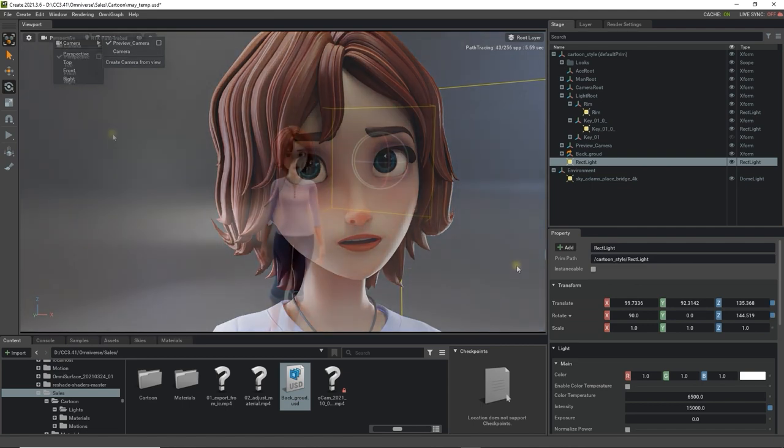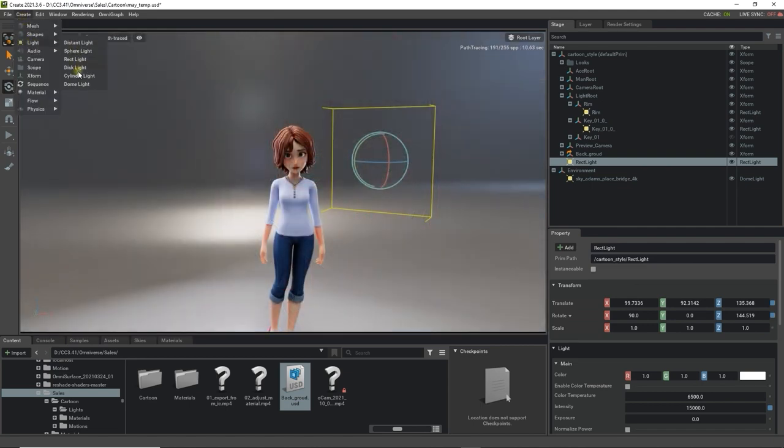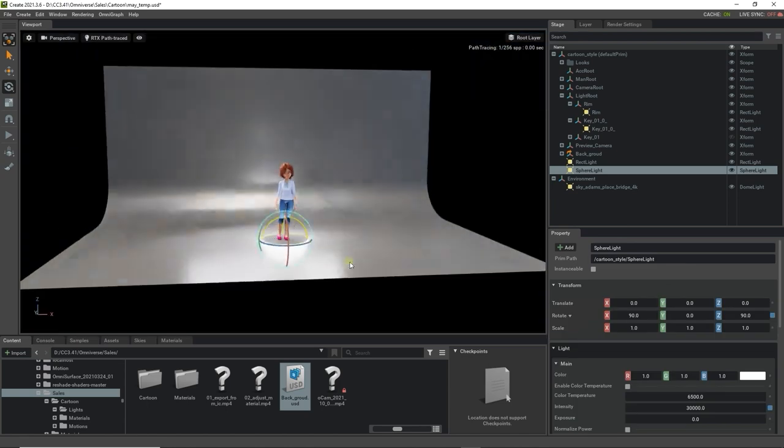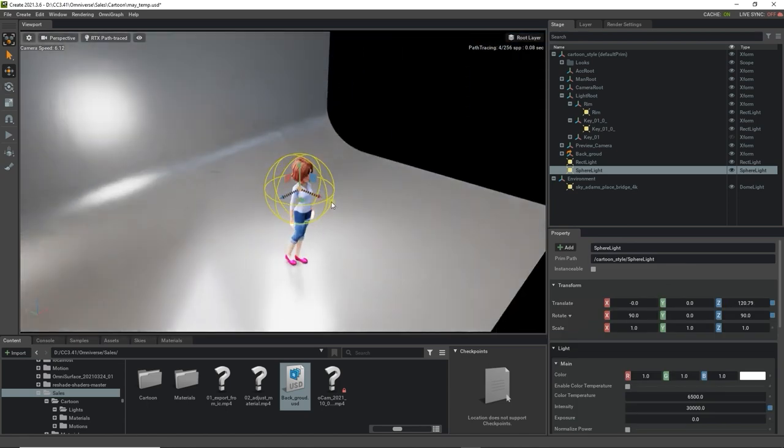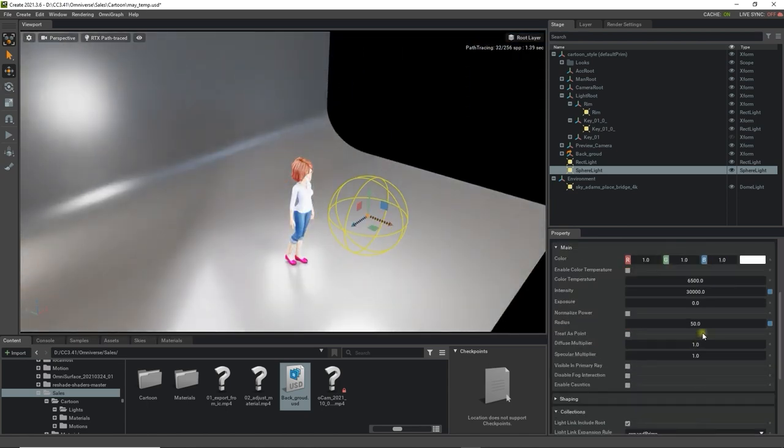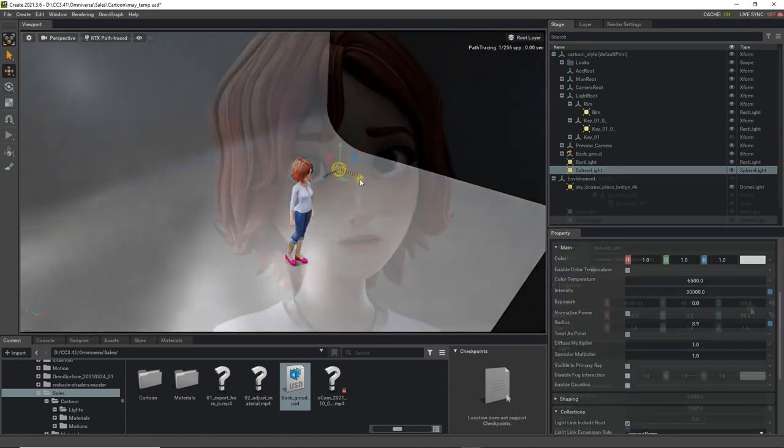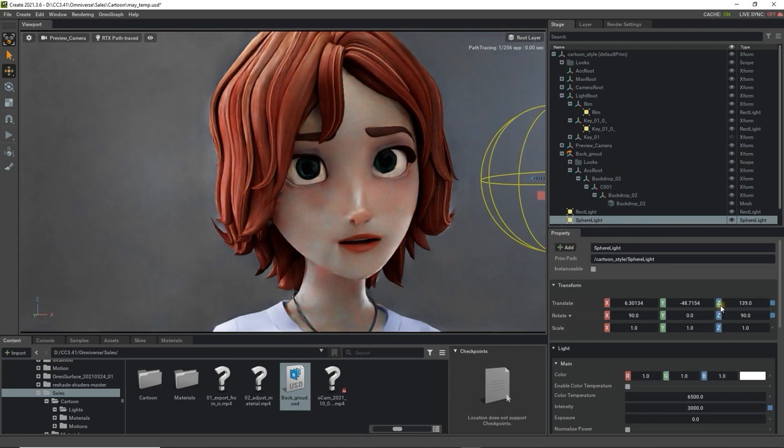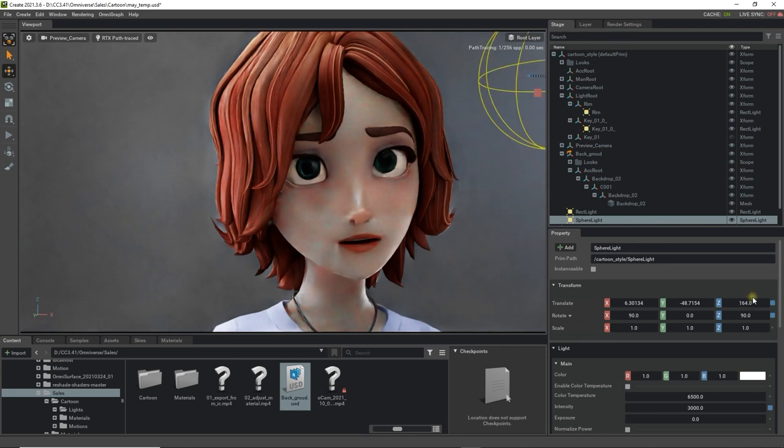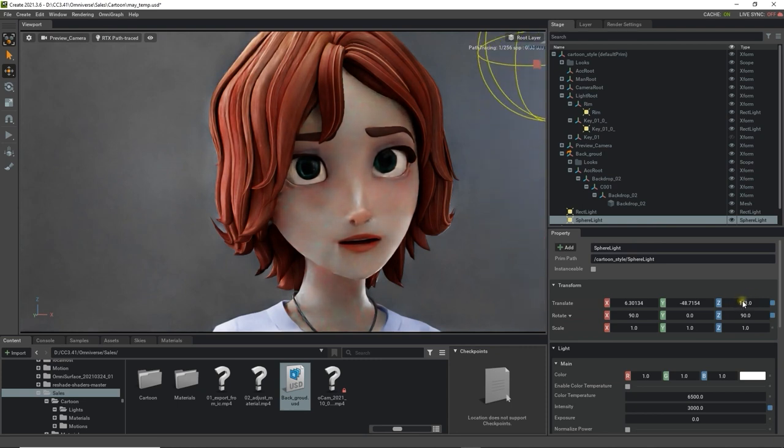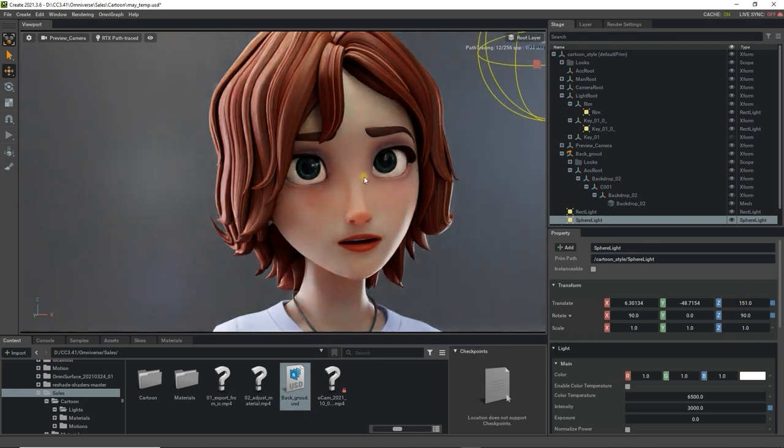Finally we can create a sphere light which in this case I'll place directly in front of her face after decreasing the radius significantly. The goal here is to generate a nice specular reflection on her eyes which brings them to life as opposed to having them flat without reflections.